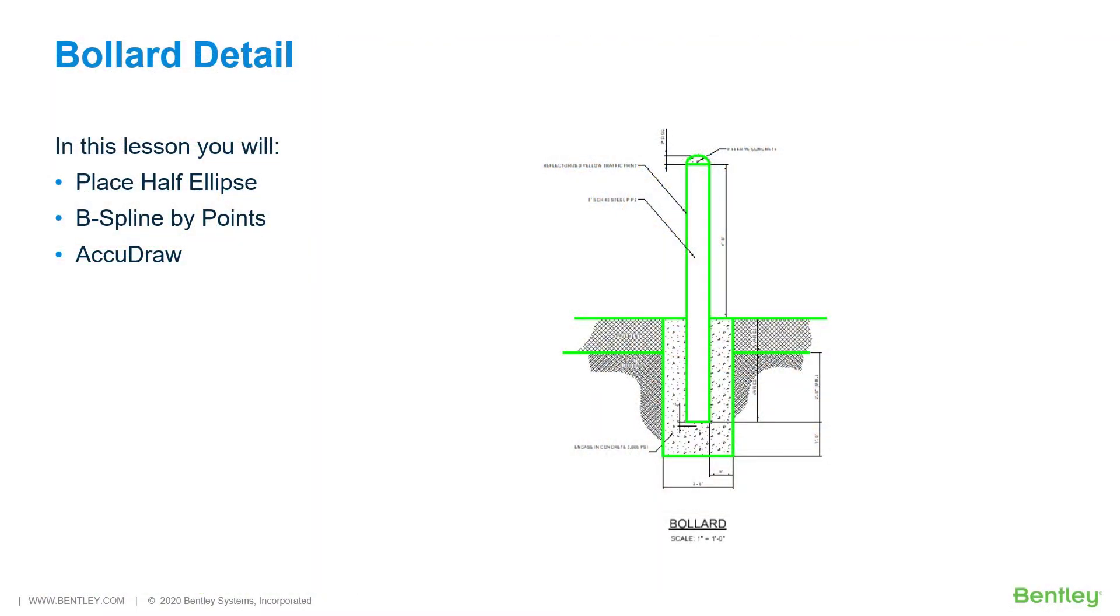Bollard detail. A bollard is a visual barrier, often in the form of a short post used to direct and control traffic. The proposed site development will use bollards in parking lots and other locations to prevent vehicle access to restricted areas.